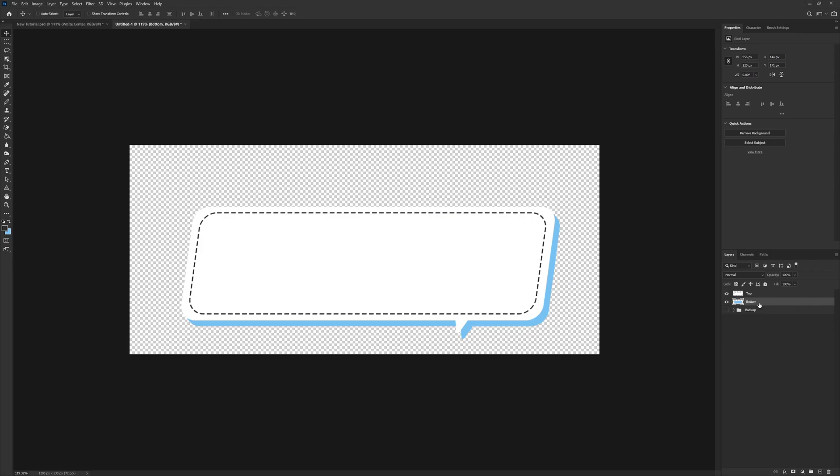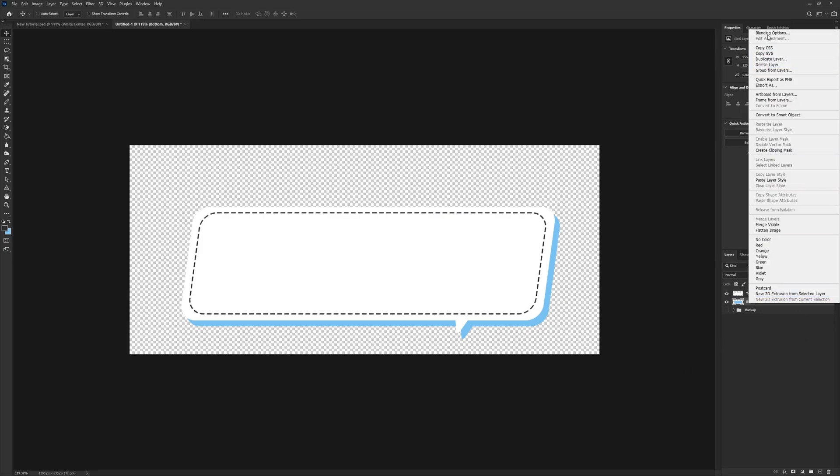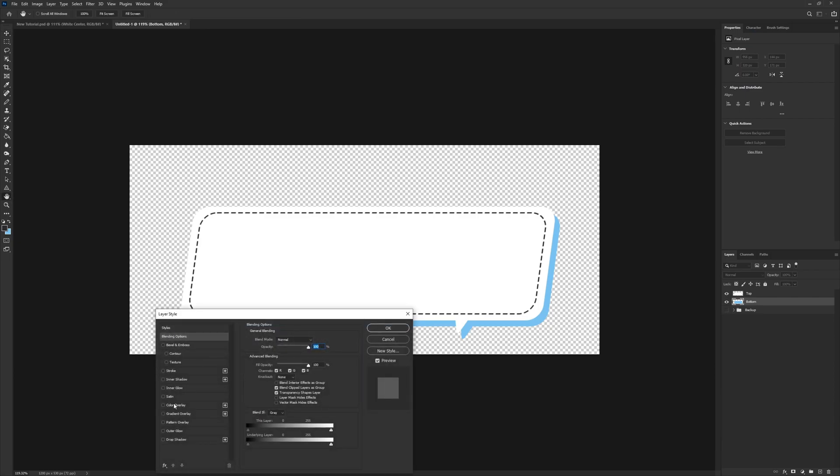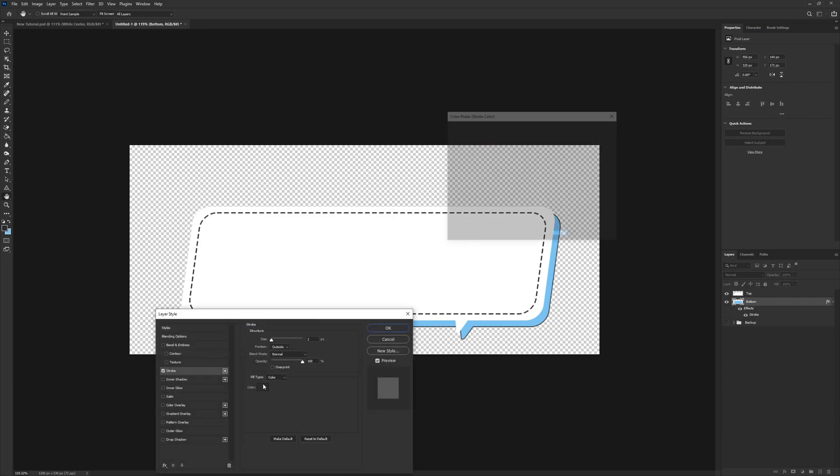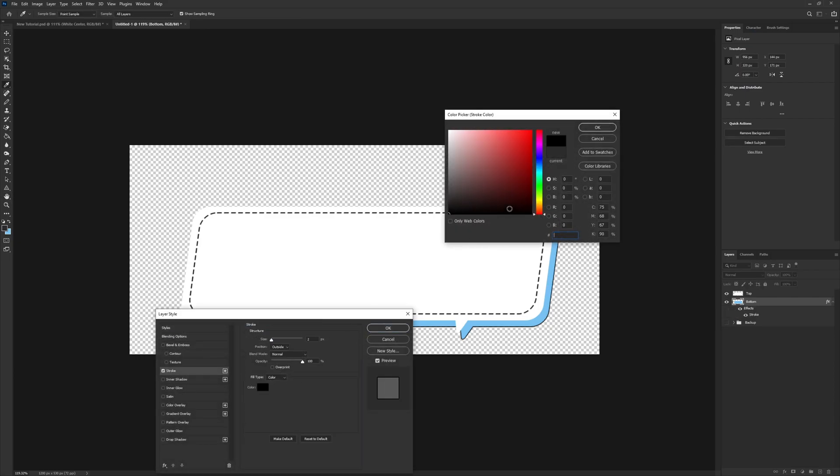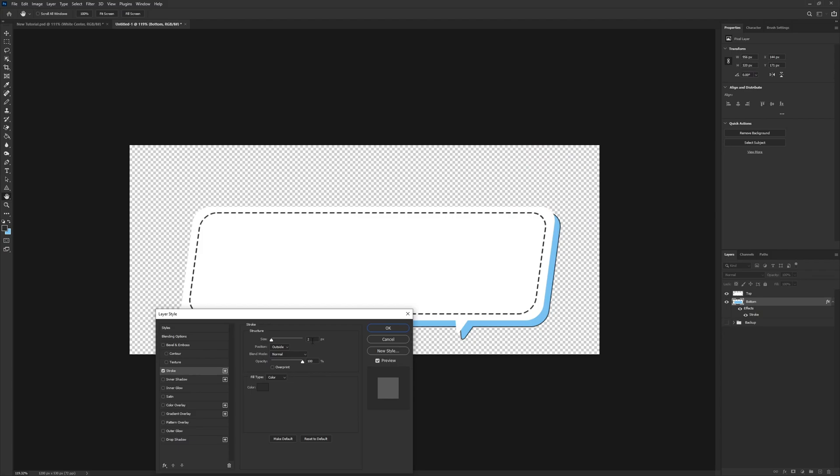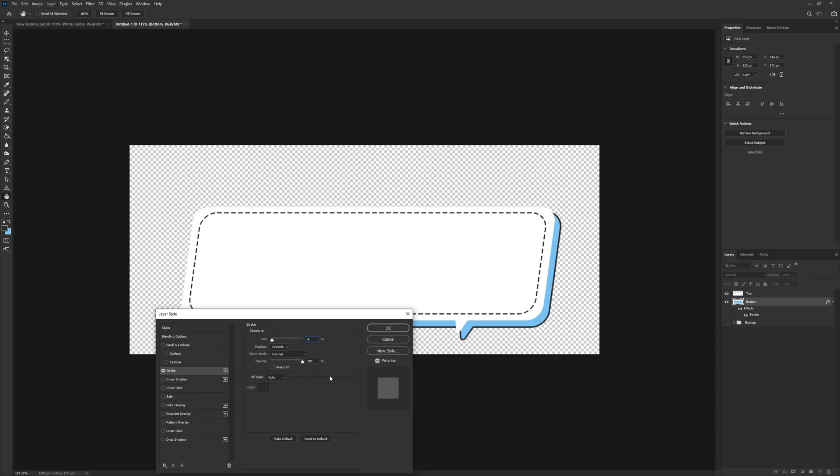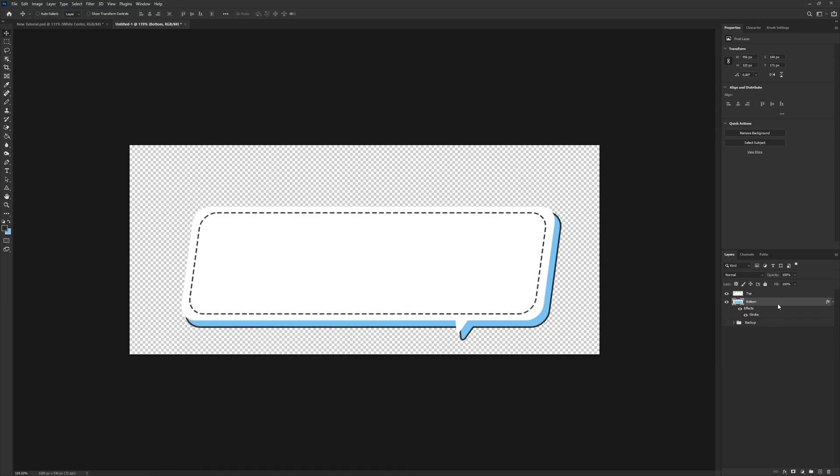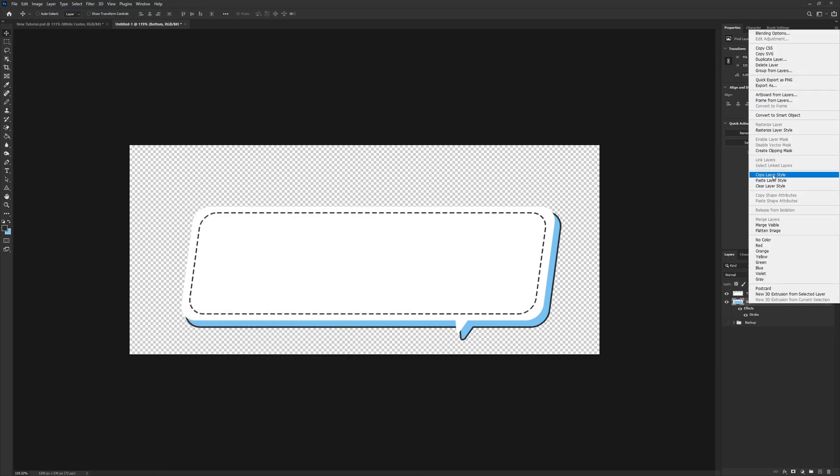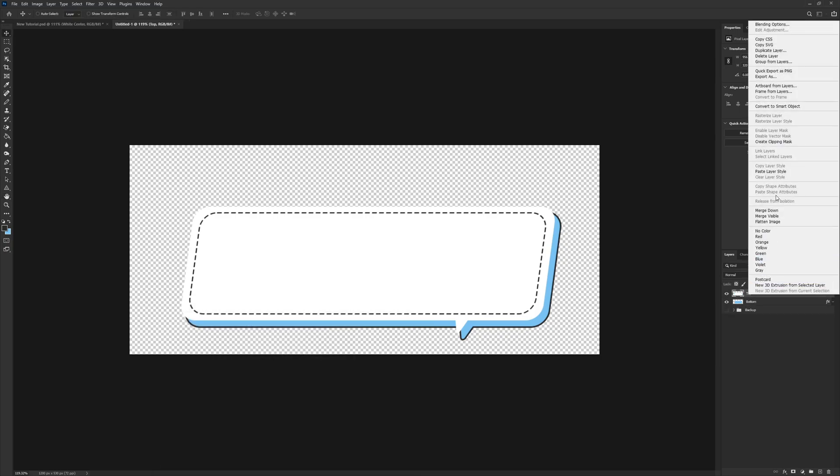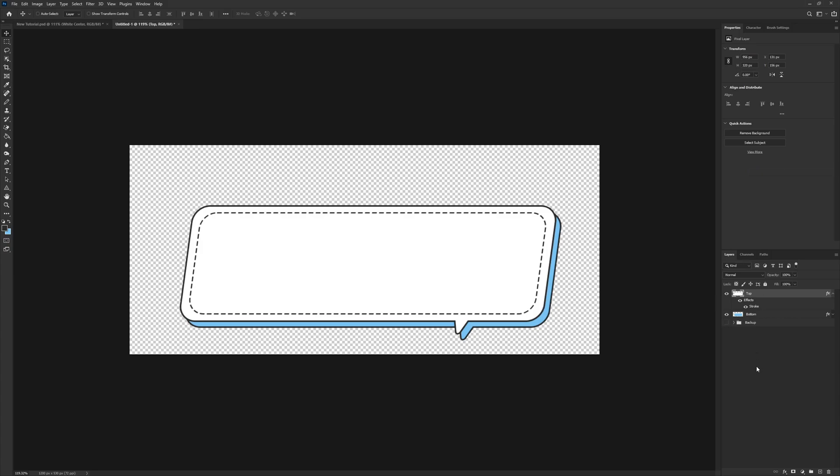Now we're going to right-click on the bottom, go to Blending Options, go over to Stroke. And we want to use the following color: 2B, 2B, 2B, 2B, 2B, or Not 2B. And not 45, we want 4. Now we're going to click OK, then right-click, Copy Layer Style, and paste that on the top.